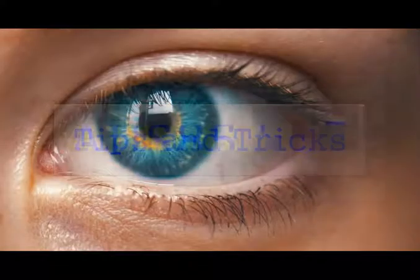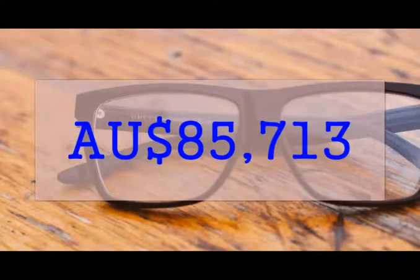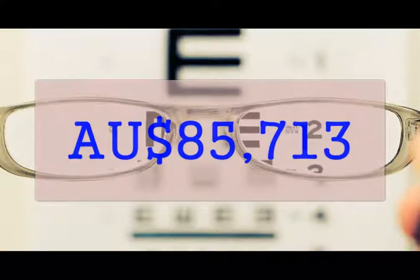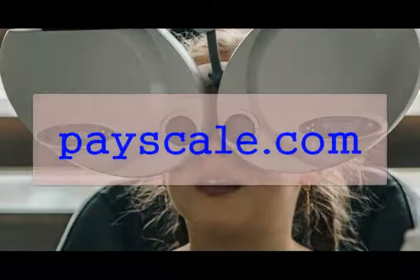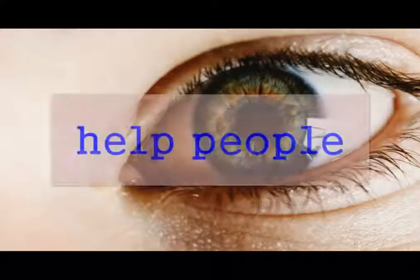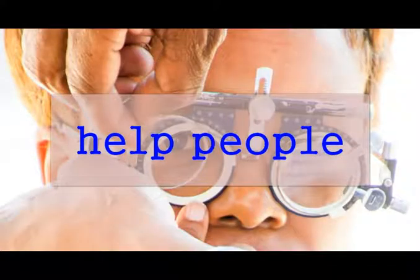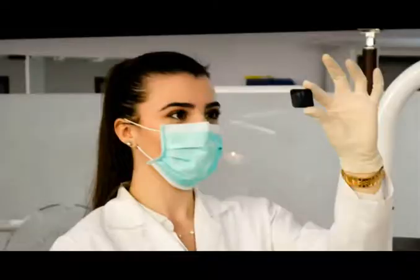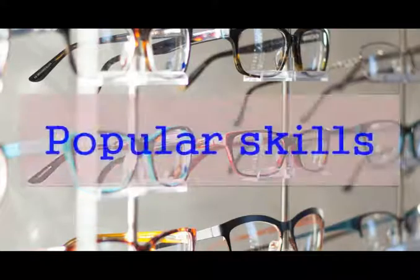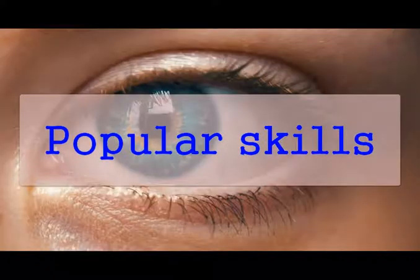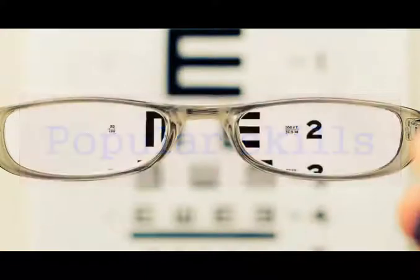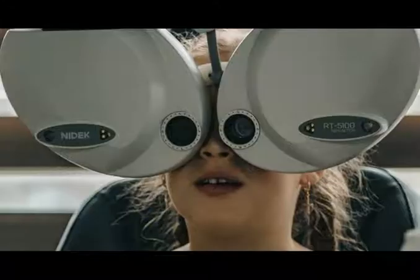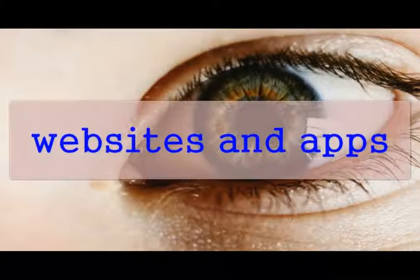Do you know $85,000 is the average salary for an optometrist in Australia? This is according to payscale.com. So what about you? As an optometrist, you will love to help people. You will examine people's eyes, perform vision tests, diagnosing and treating sight problems. Popular skills for an optometrist include diagnosis, treatment and planning, patient education, customer service, oral and verbal communication.